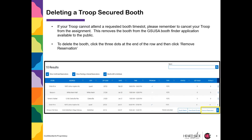If you need to delete a Troop Secured Booth request because your troop cannot attend a requested booth time slot, please remember to cancel your troop from the assignment. This removes the booth from the GSUSA Booth Finder application available to the public. To delete the booth, click on the three dots at the end of the row and then click Remove Reservation.